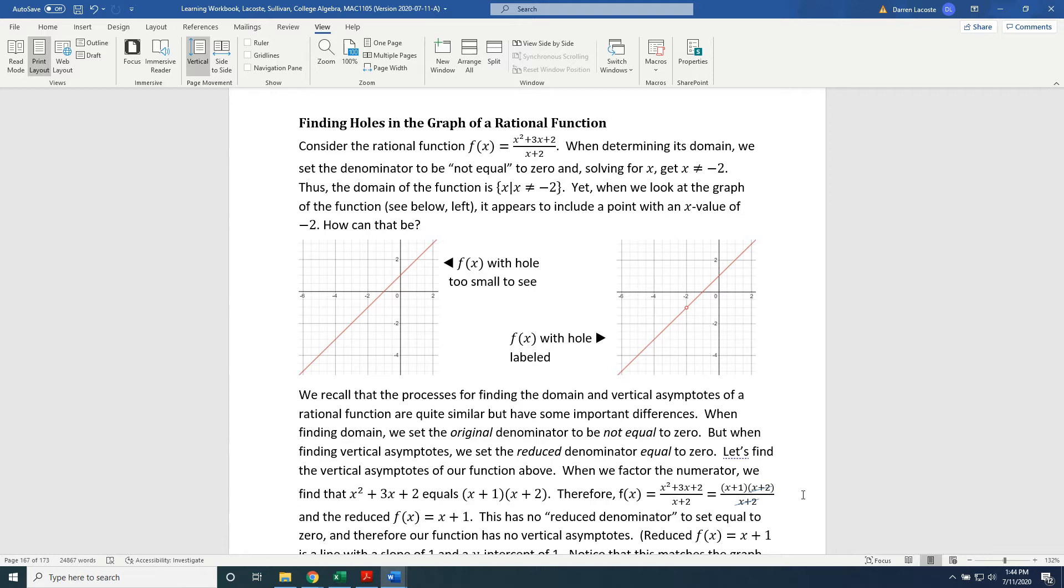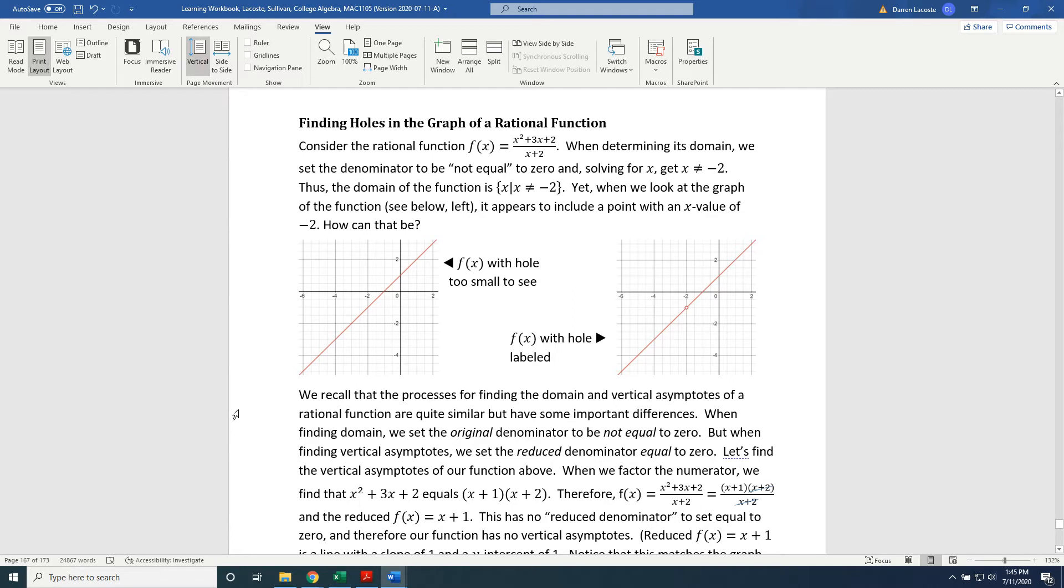We recall that the processes for finding the domain and vertical asymptotes of a rational function are quite similar but have some important differences. When finding domain, we set the original denominator to be not equal to 0, but when finding vertical asymptotes, we set the reduced denominator equal to 0. Let's find the vertical asymptotes of our function above.